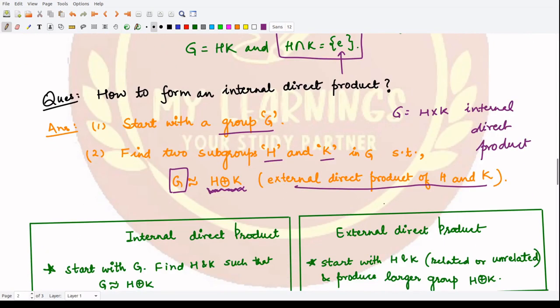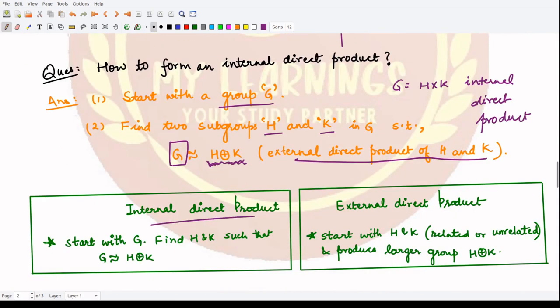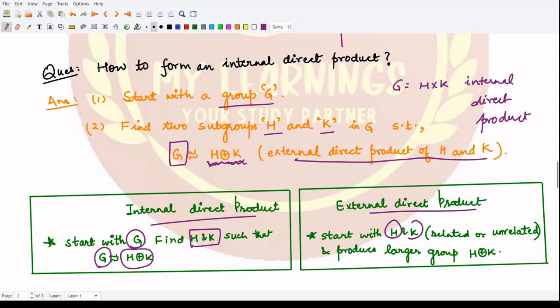So for the internal direct product, we start with some group G, find two subgroups H and K that are normal in G, and express G as being isomorphic to the external direct product of H and K. In the external direct product, you start with two groups H and K — whether or not they are related to each other — and they produce a larger group H cross K.